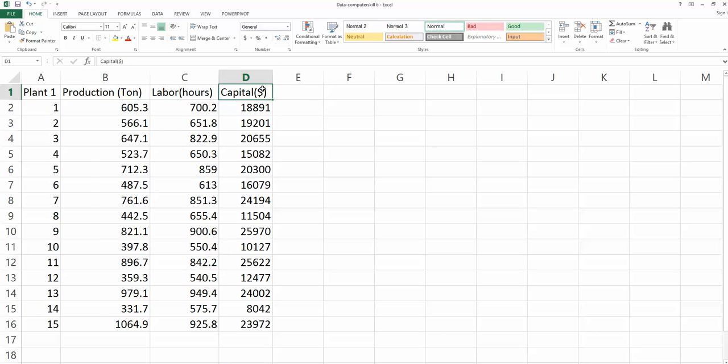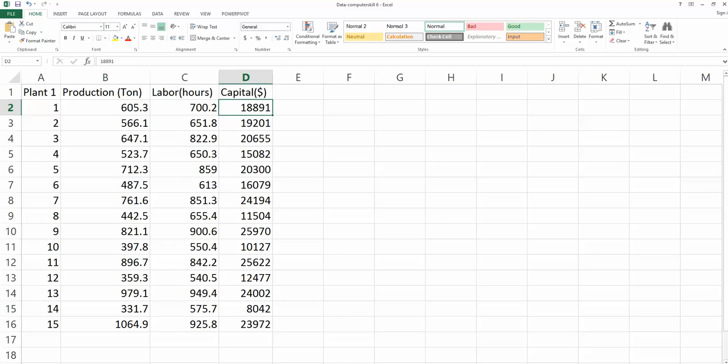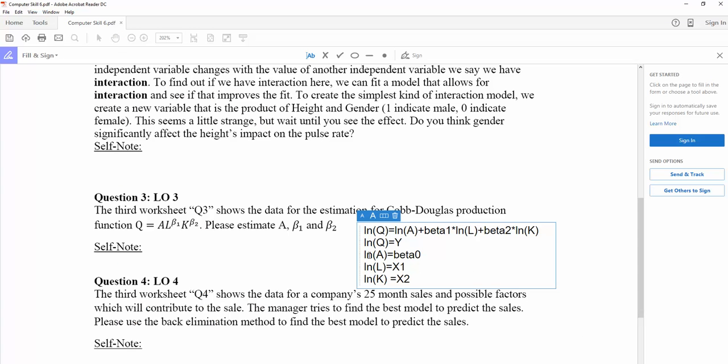Labor is measured by how many hours the employees worked. Capital is the value of the assets. Now you can see we have the production, labor, and capital. However, they are non-linearly related.